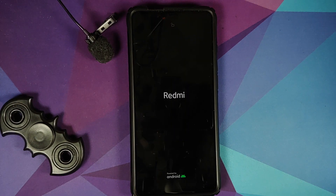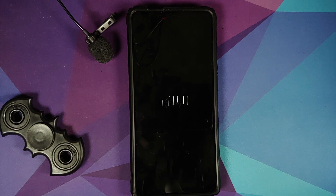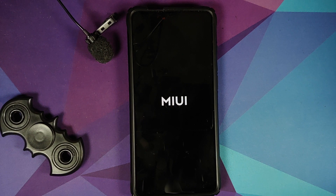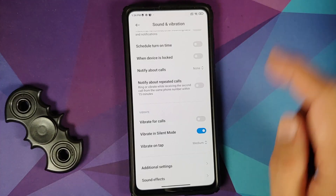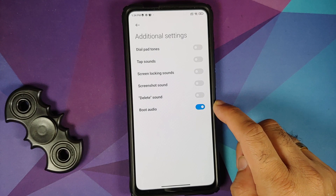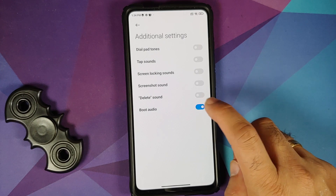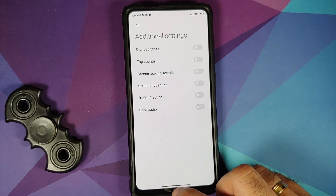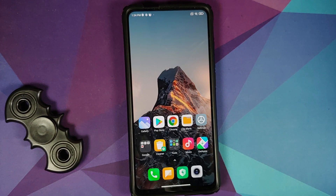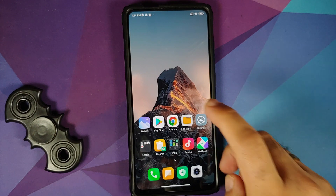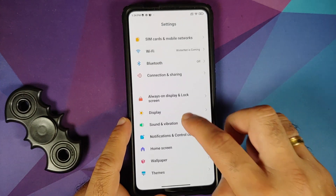They have added a new boot animation which comes with a pretty irritating boot sound. In case you want to disable that, go into Settings > Sound and Vibration > Additional Settings and disable the toggle for boot audio, and you should be good to go.